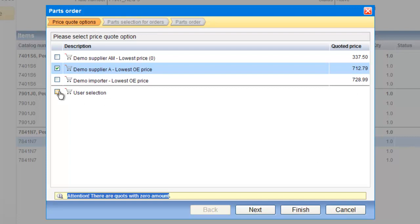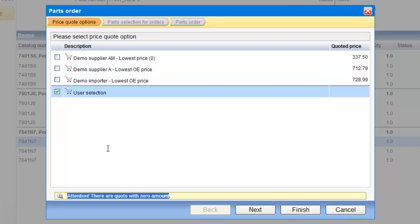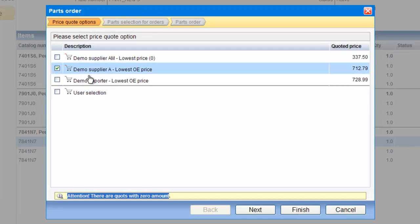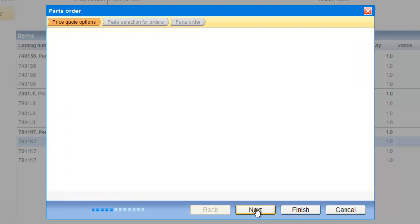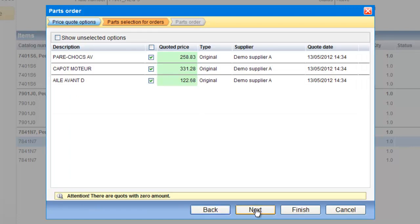Or, I can use some user selection, which I am going to select myself, all the parts from the parts quote that I have. In this case, let's take the completed price quote from this supplier, A, and we can go next to see the details of this request.